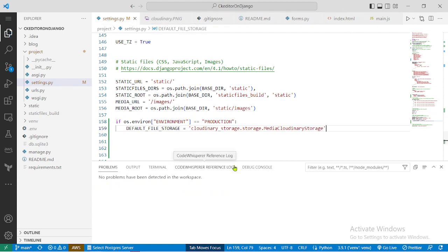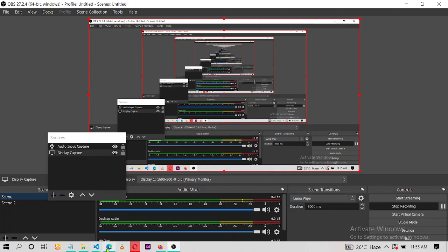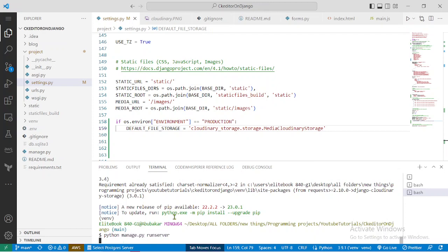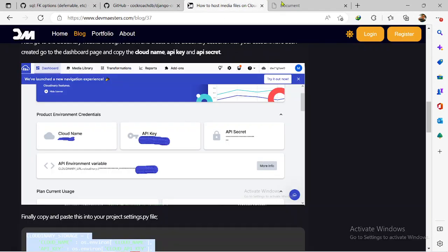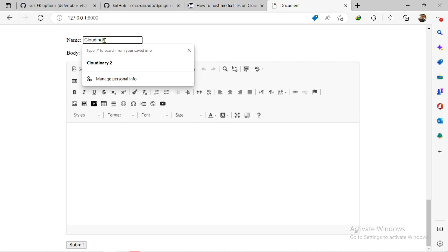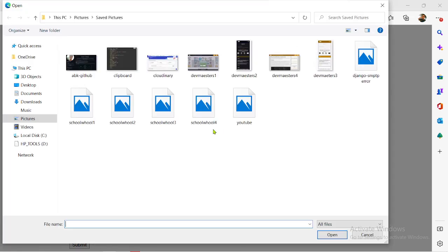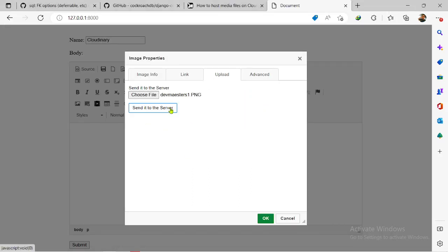Now let me start the server again. The server has started again, let's test it out. Let me refresh the page first, and now I'm going to upload an image through the CK Editor. I'll select an image to use and click to send it to the server.